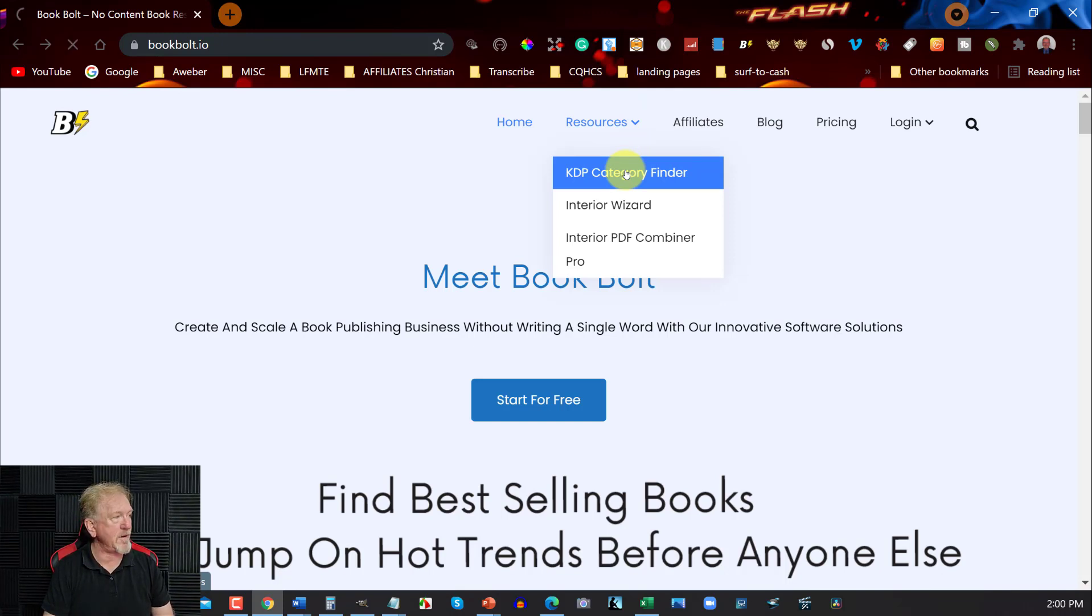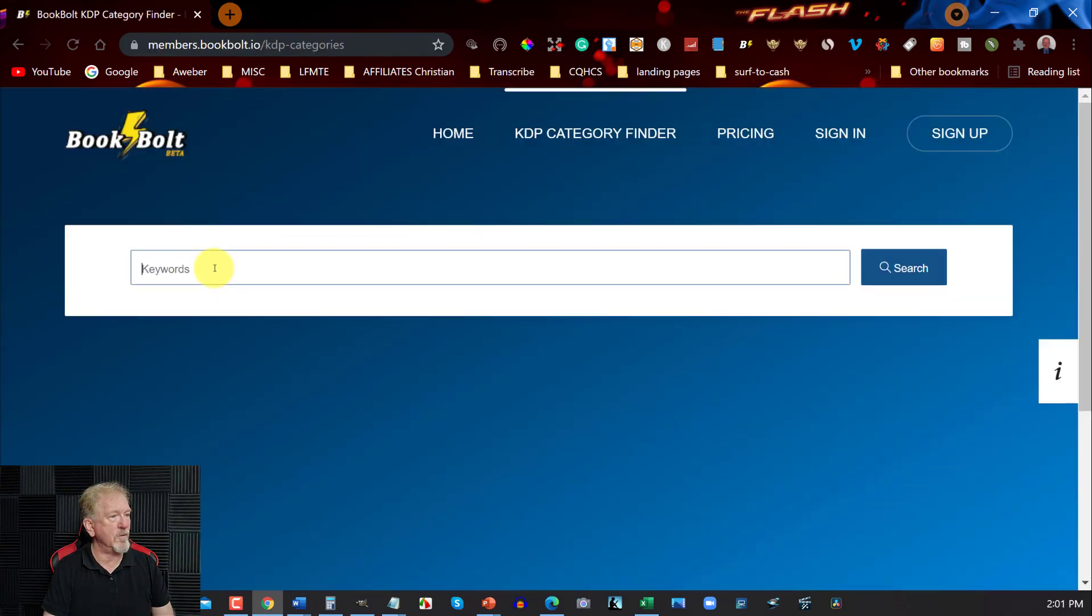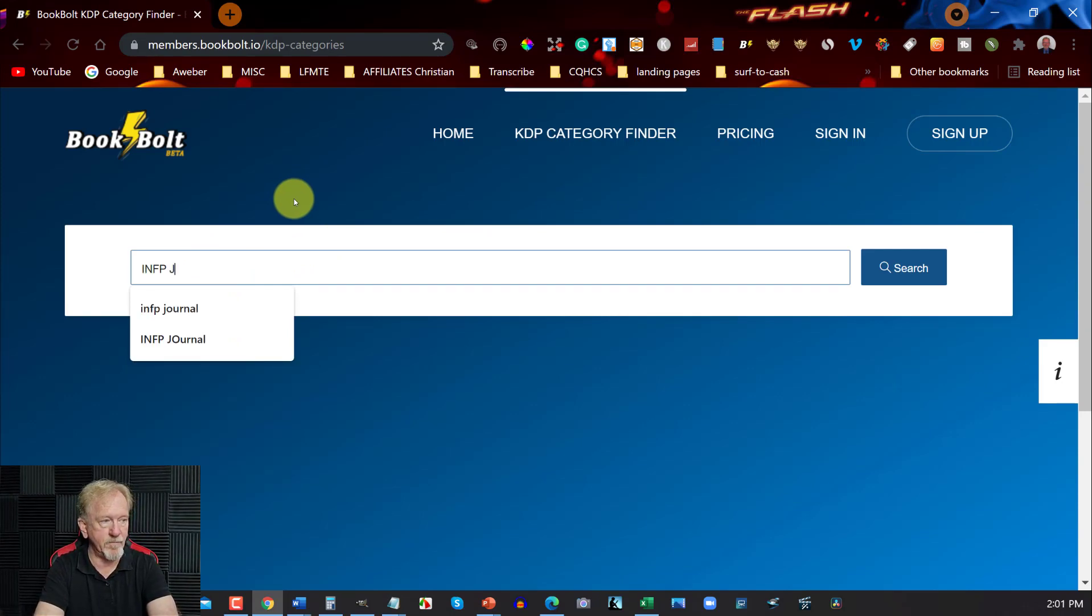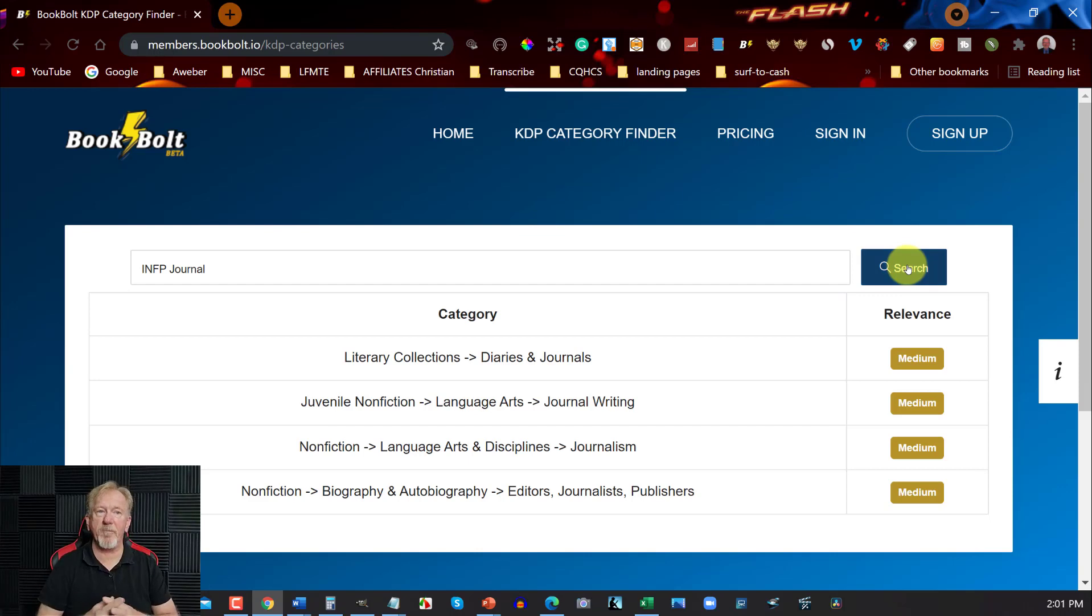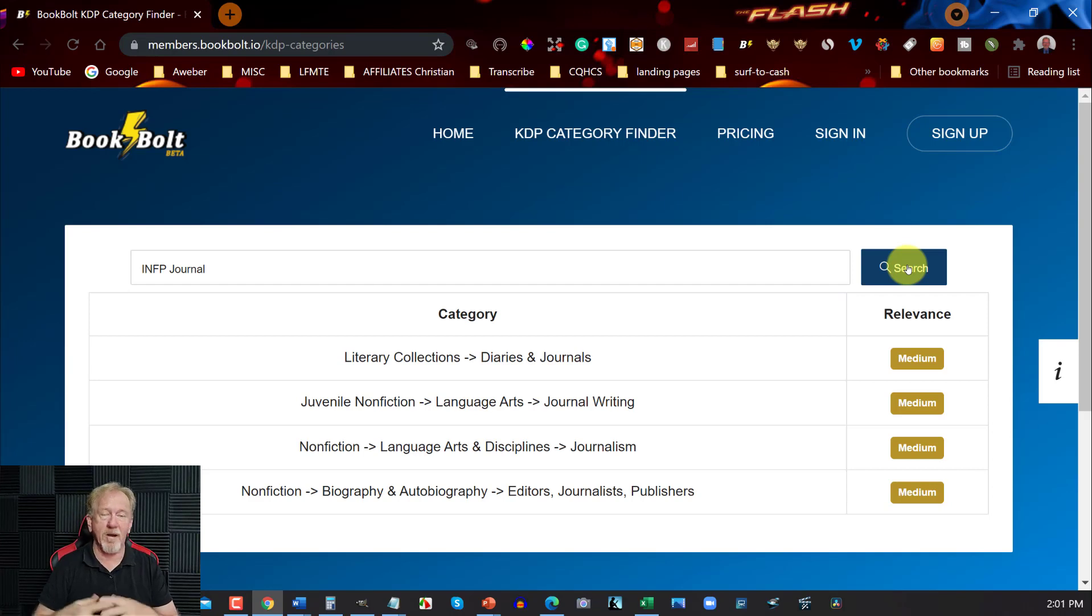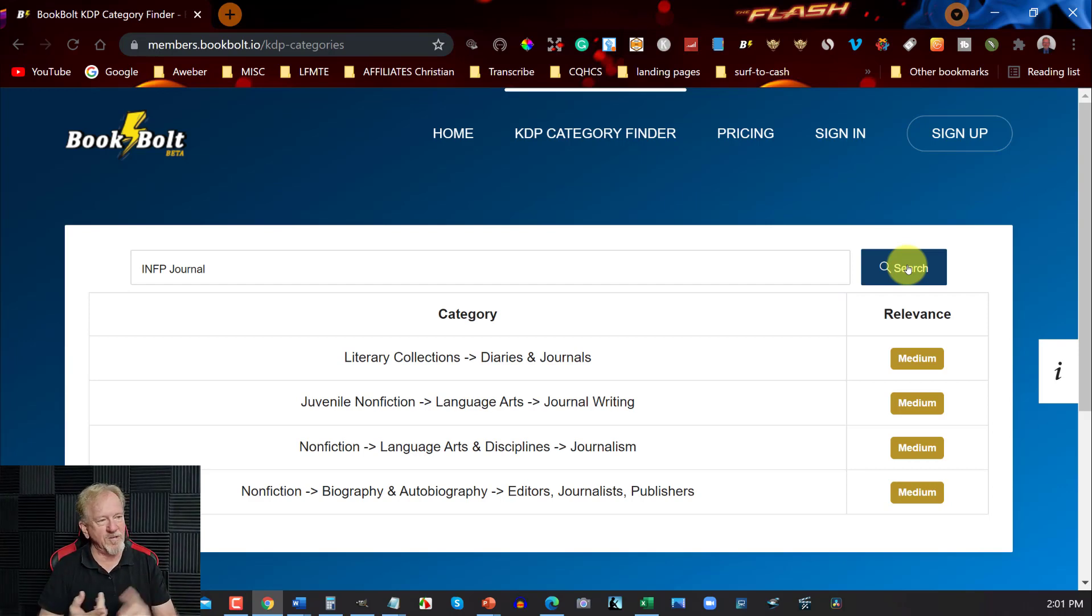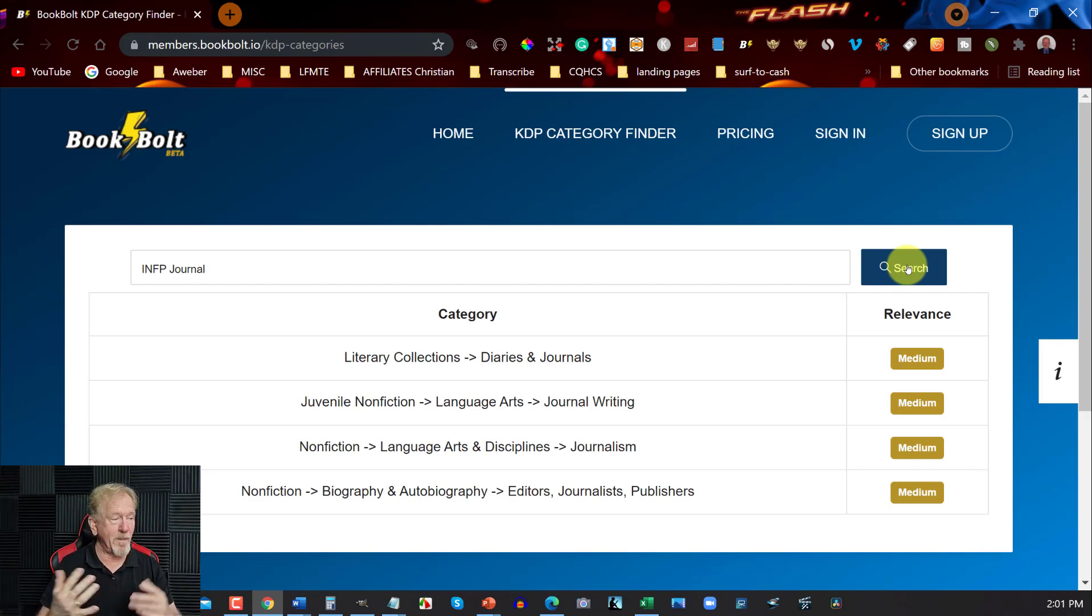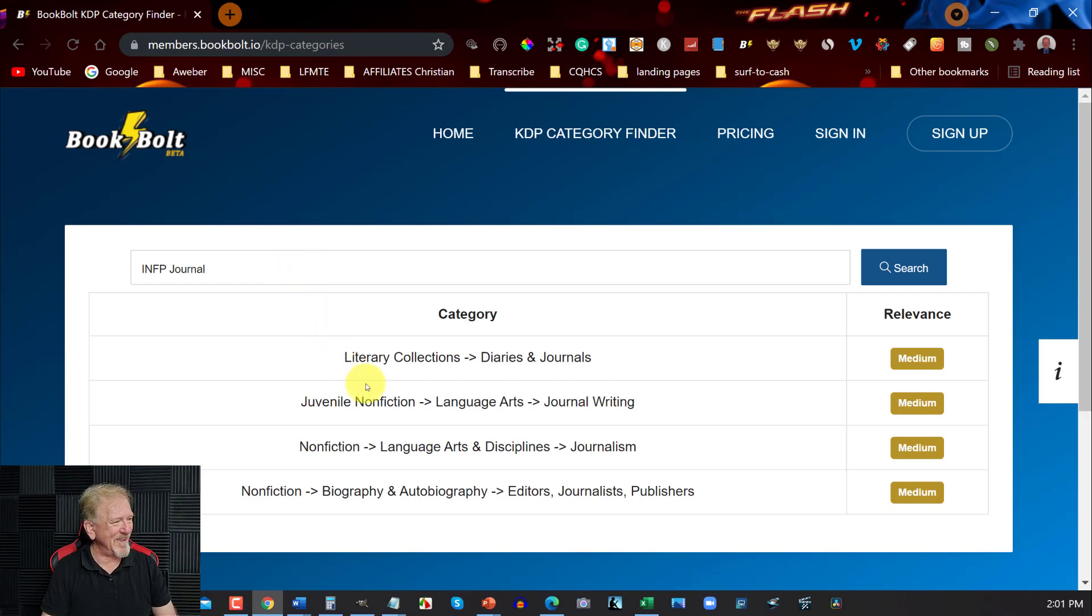I'll click on that and what you can do is click on there and I'm going to choose one called INFP journal and then we can hit search. Now what is an INFP? Well an INFP is a Myers-Briggs personality test and INFP is one of the personalities. It stands for introvert, intuition, feeler, perceiver. That's what I am, so we do like to journal I will say that.